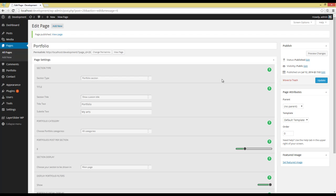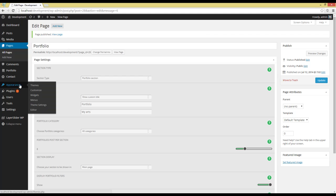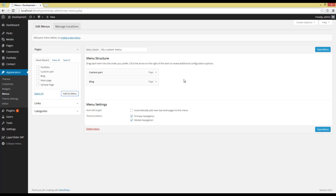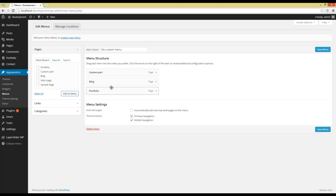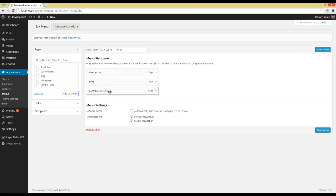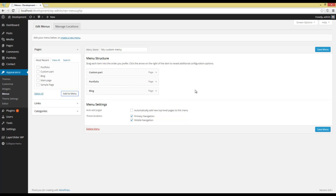Now what I have to do is going to Appearance Menu. Here I have to add the Portfolio Section I just created to my menu. I'm going to put Portfolio Section between Custom Parts and Black Section and press Save Menu in the end.